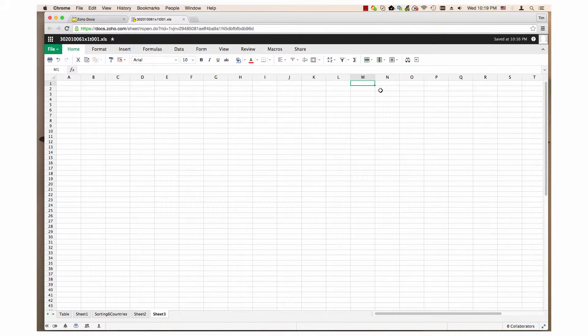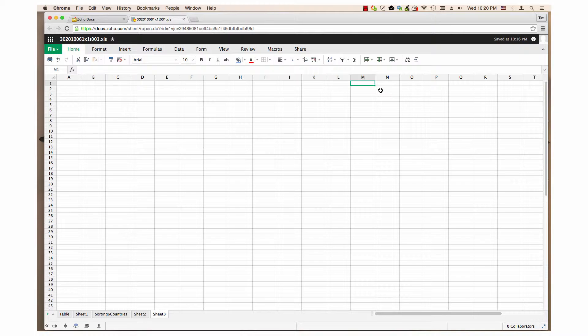Hi, my name is Tim. In this video I will give a brief introduction to macros in Zoho Sheet.